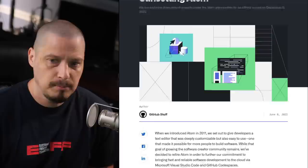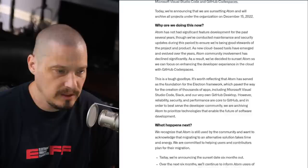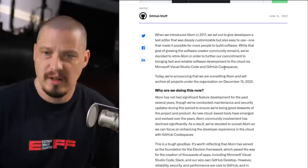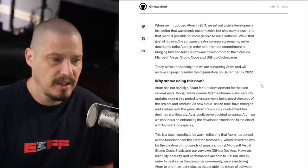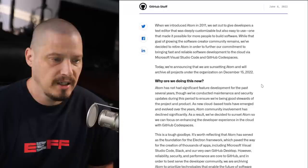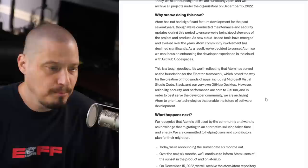This GitHub post about Sunsetting Atom isn't very lengthy — only about three or four paragraphs. The first paragraph basically talks about Atom being created in 2011 as the very first Electron app. And then why are they shutting it down? It seems that the GitHub team, since being bought by Microsoft, is focused on other things.